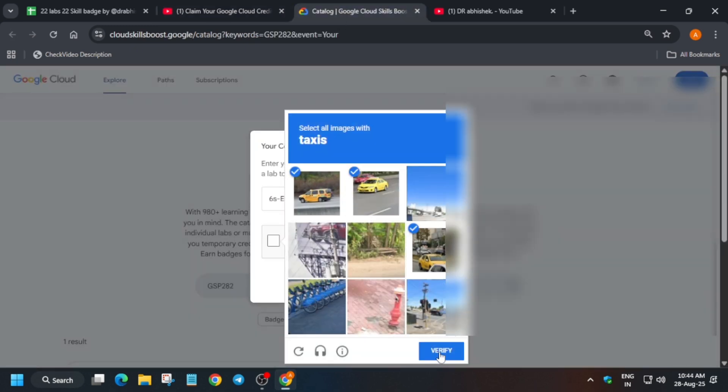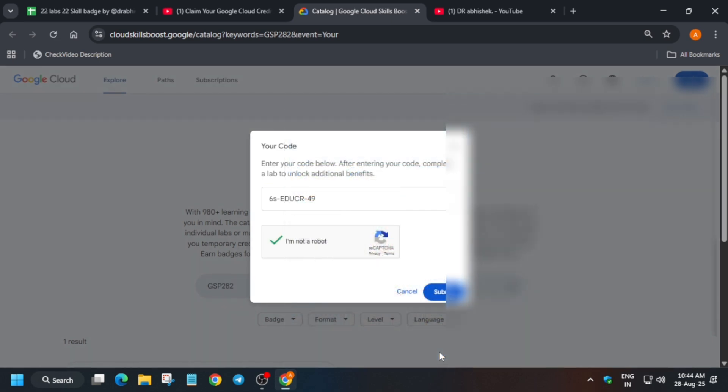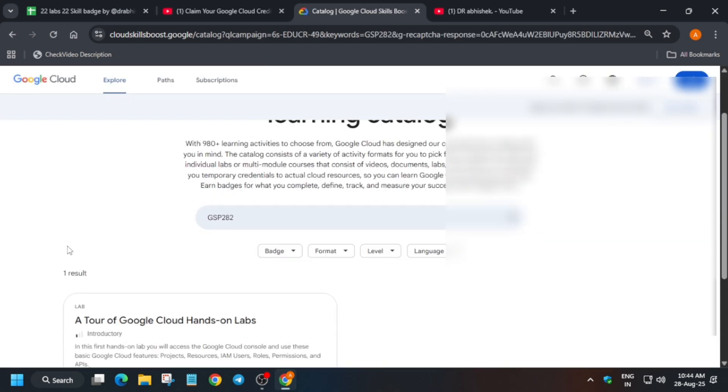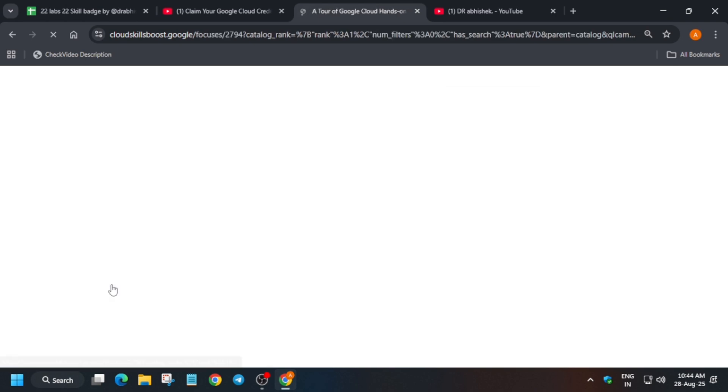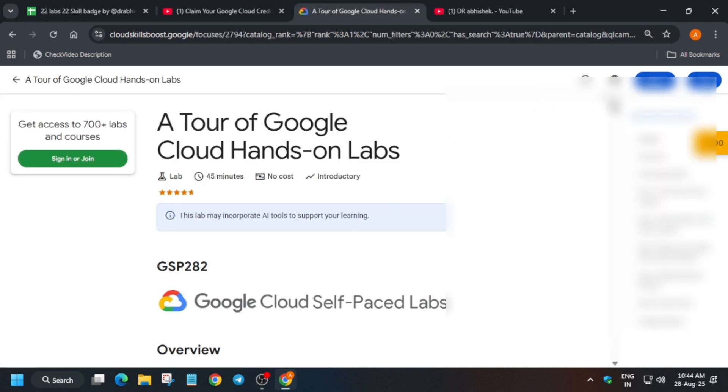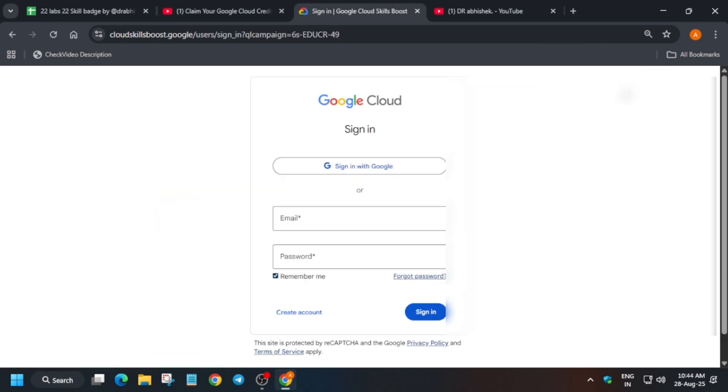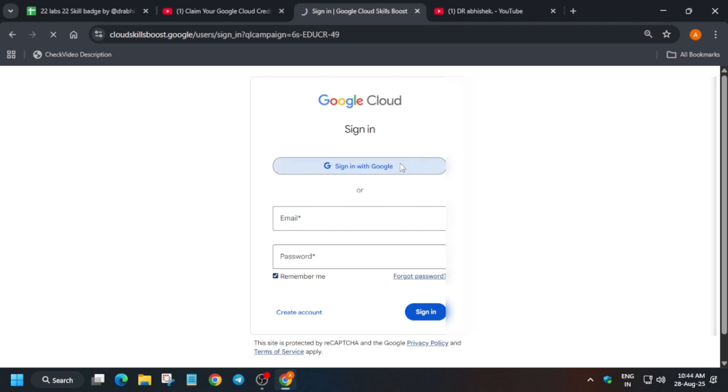Click on verify and then submit. Now here just scroll down and click on a quick tour on cloud sandstone lab.